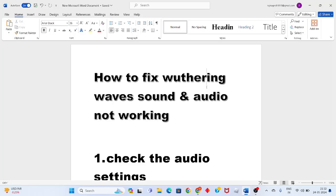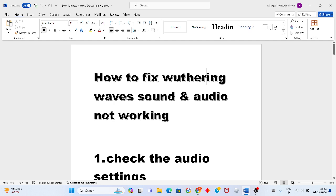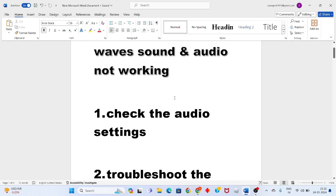Hi hello guys, welcome to my channel. Today I'll fix the problem: how to fix Wuthering Waves sound and audio not working. This is the problem, so step by step follow it. Now let's go to the first step.